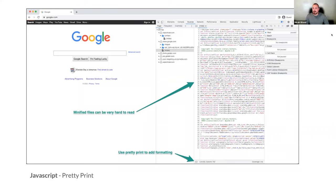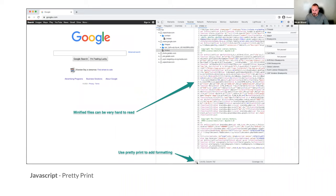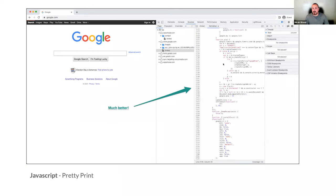When working with JavaScript, a lot of times files get minified — they're really hard to read with everything mashed together and variable names replaced with letters. At a minimum, you can click the little double-brace button in the bottom left when looking at a file and it will format it for you, making it much easier to set breakpoints even if some things don't fully make sense.